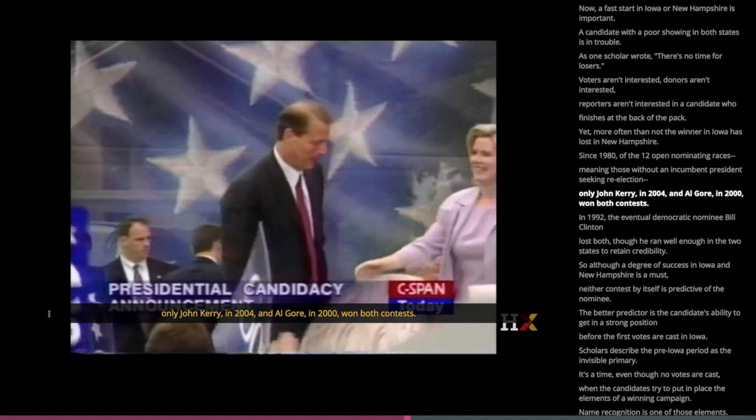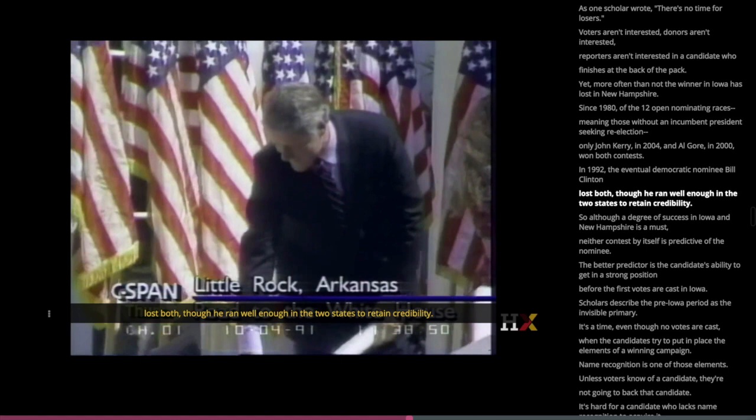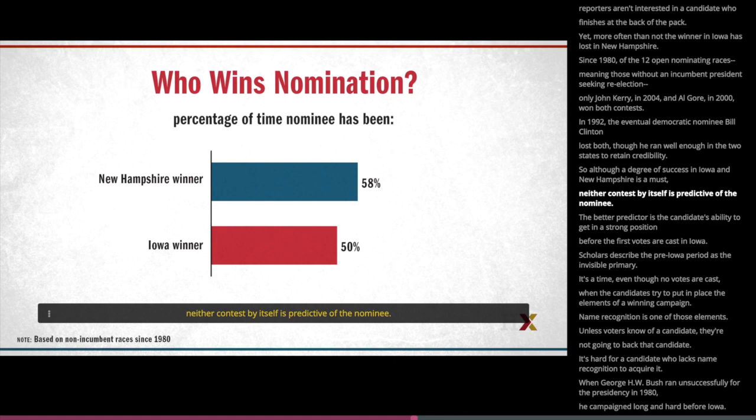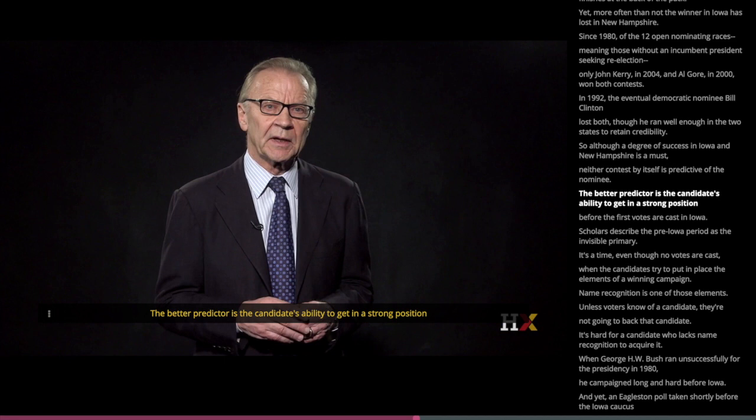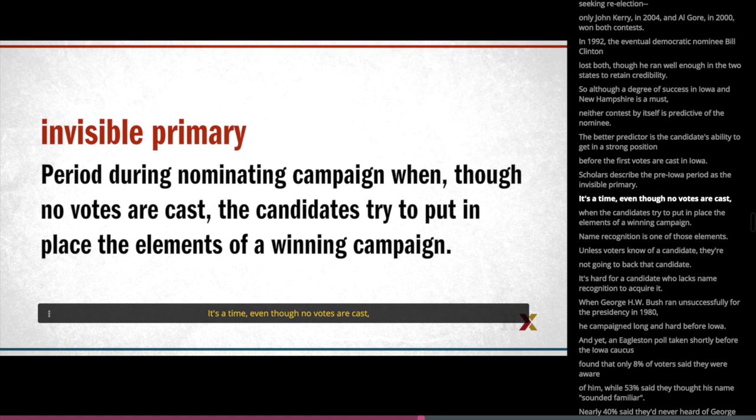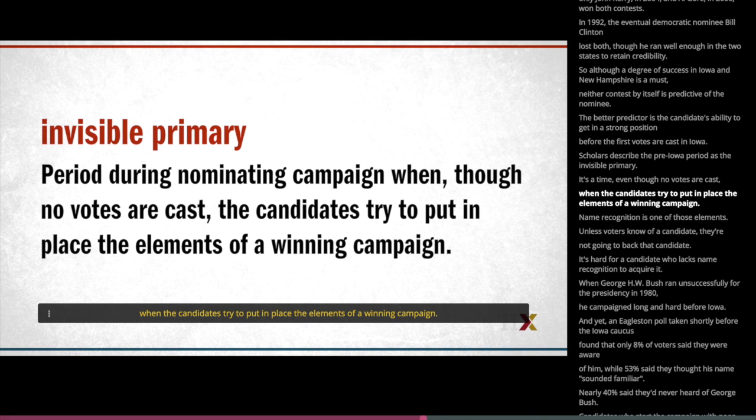In 1992, the eventual Democratic nominee, Bill Clinton, lost both Iowa and New Hampshire, though he ran well enough in the two states to retain credibility. So although a degree of success in Iowa and New Hampshire is a must, neither contest by itself is predictive of the nominee. The better predictor is the candidate's ability to get in a strong position before the first votes are cast in Iowa. Scholars describe the pre-Iowa period as the invisible primary — it's a time, even though no votes are cast, when the candidates try to put in place the elements of a winning campaign. Name recognition is one of those elements.